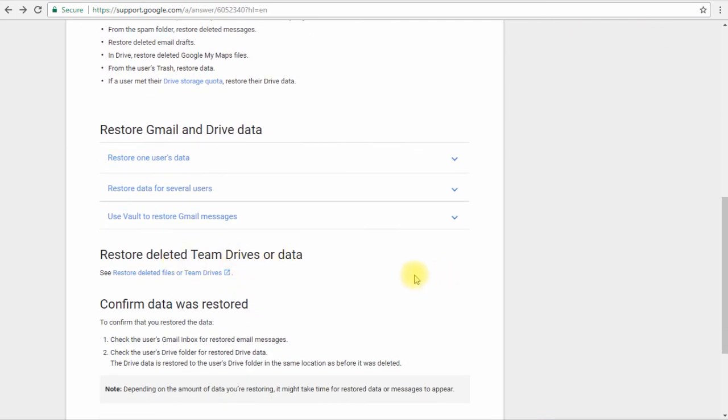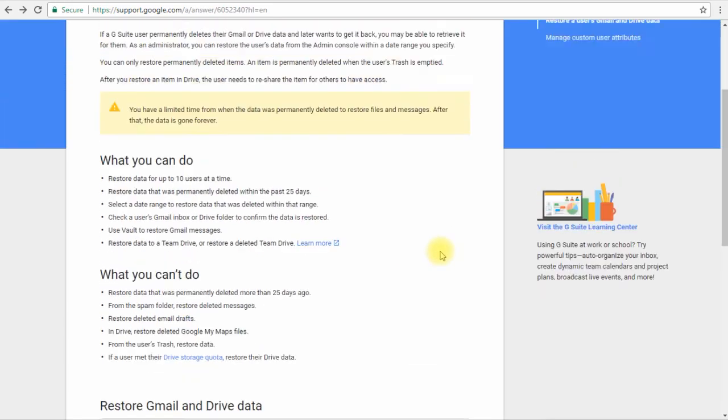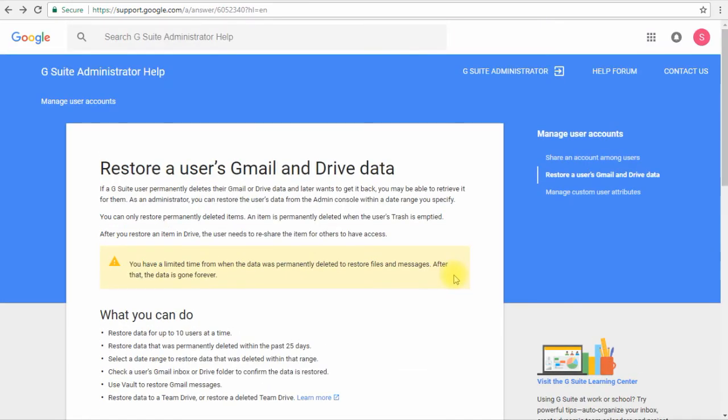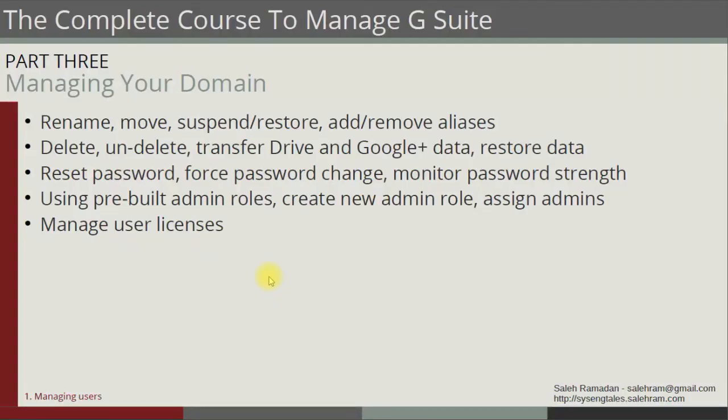And with this we'll move to the next topic, which is resetting password, forcing password change, and monitor password strings.